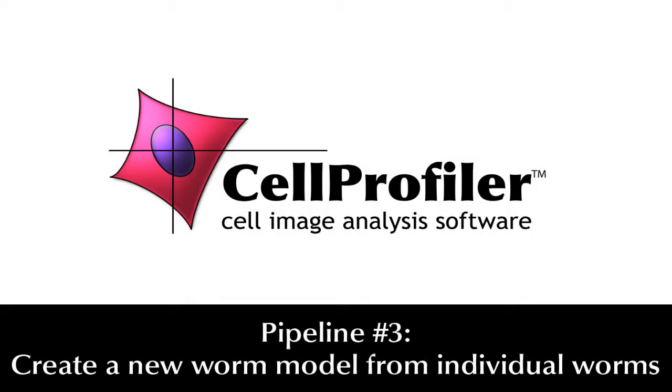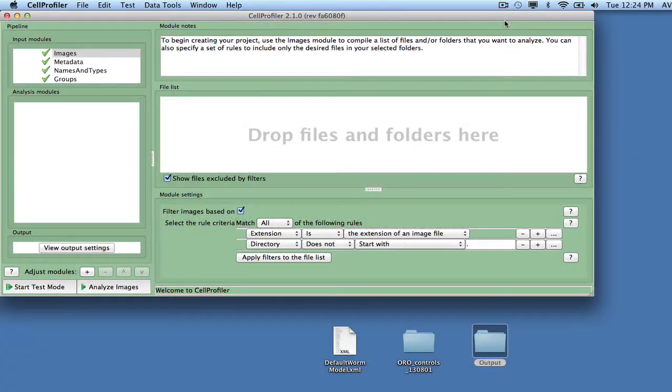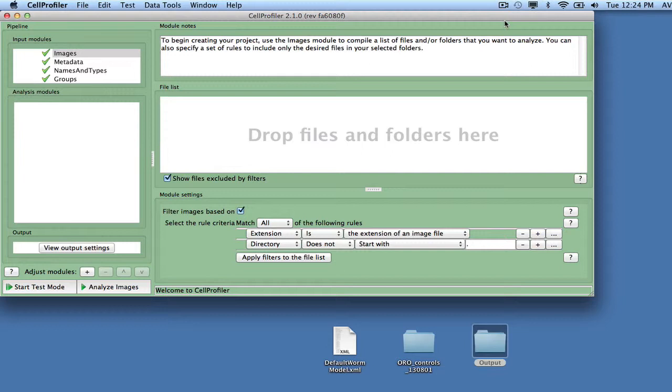For this tutorial, we will be building a new pipeline to create the final worm model. This pipeline will load the single worm images created by pipeline 2, make them binary, and then run the Untangle Worms module from the worm toolbox, with the module set to training mode.